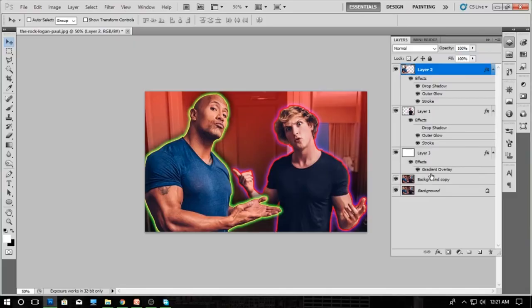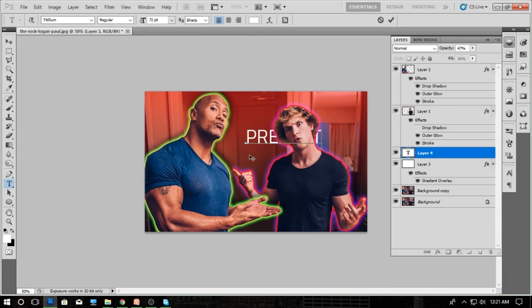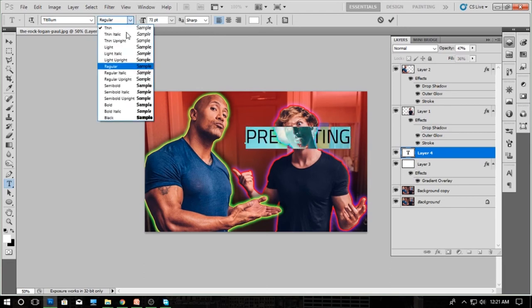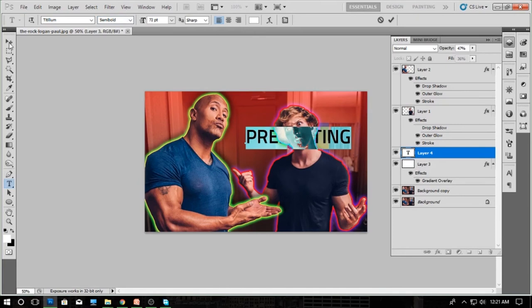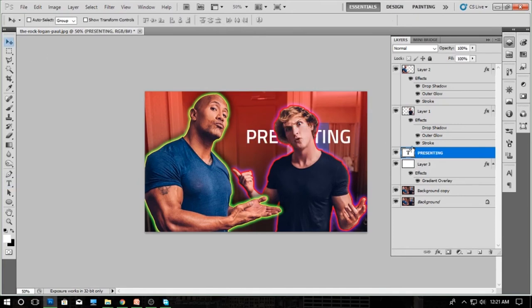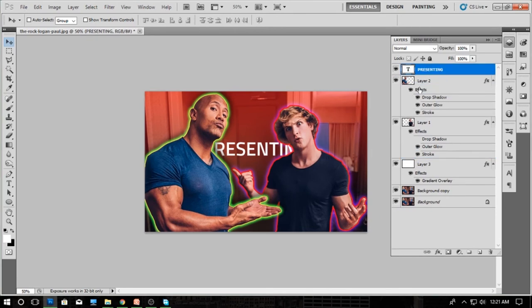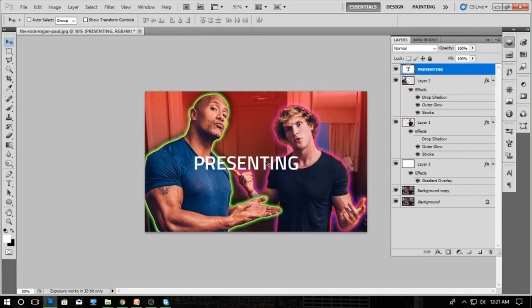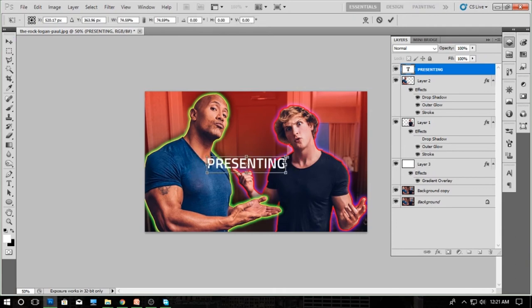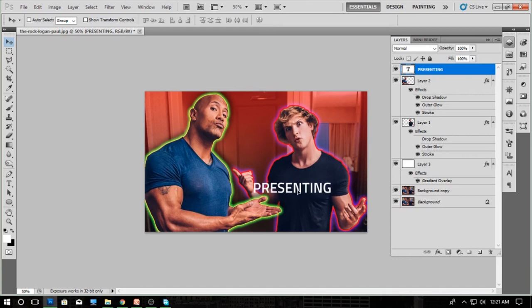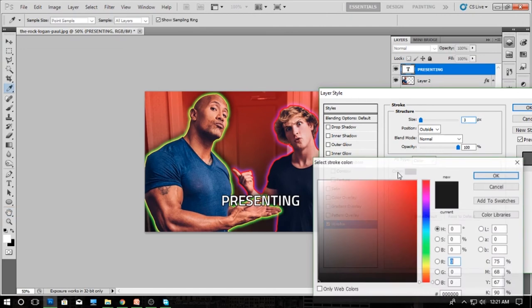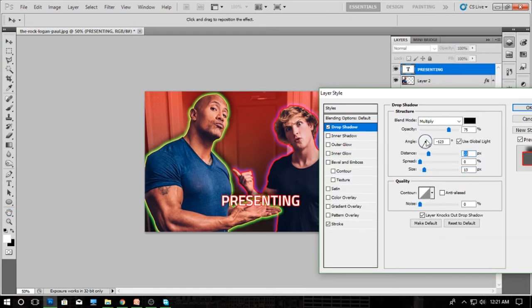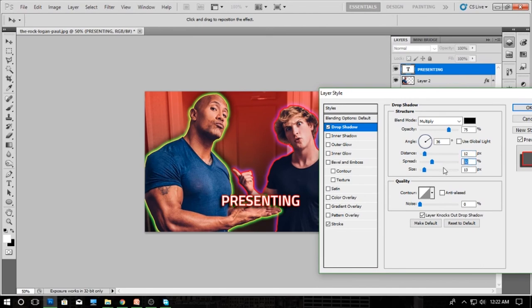Now I'm going to add some text which is related to your video title. Drag it to the top layer and place it. Add some stroke and drop shadow so it looks more presentable and creates focus.